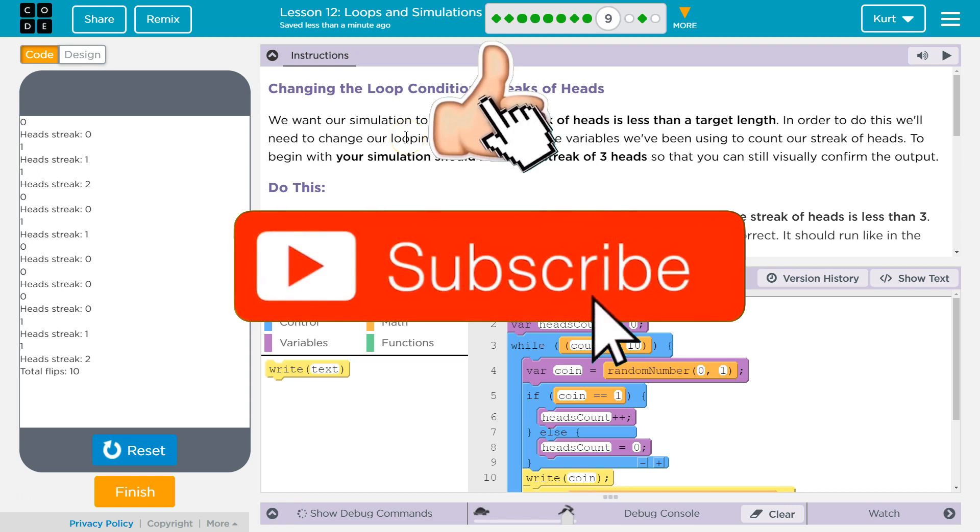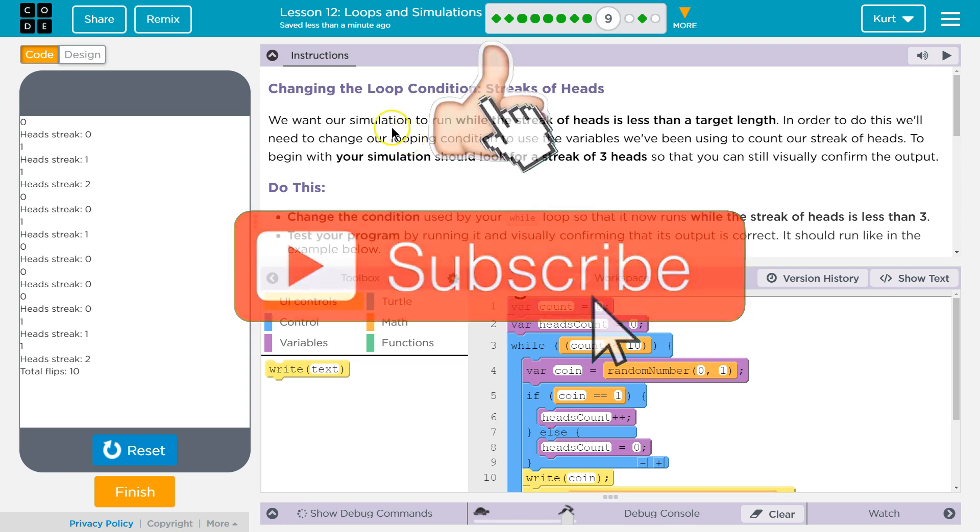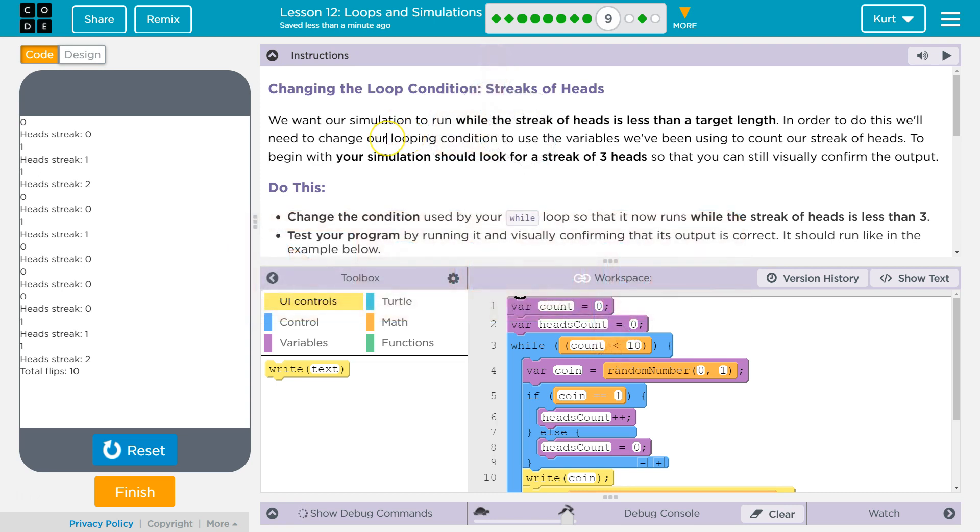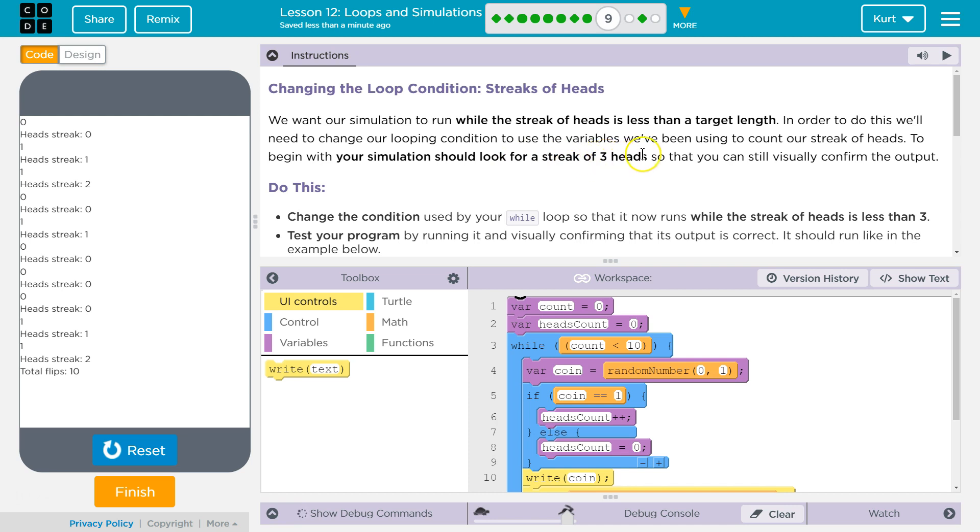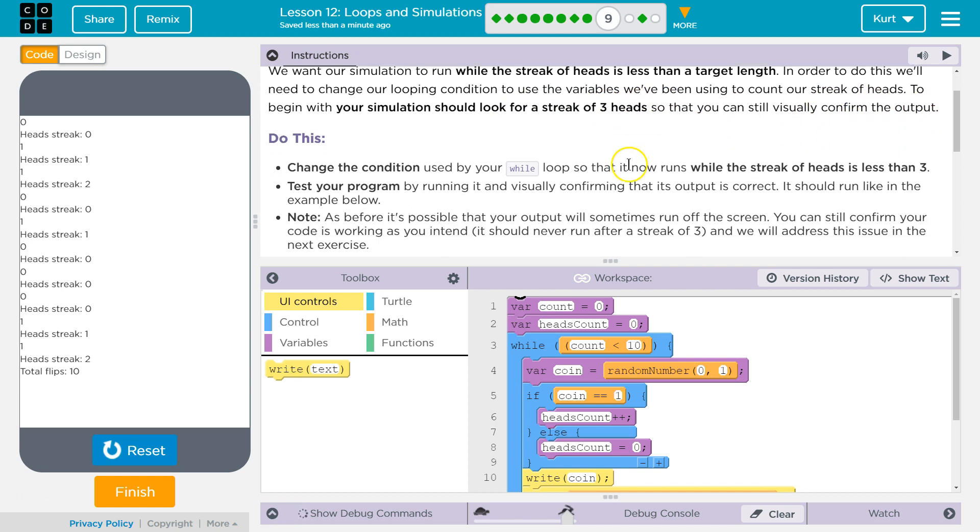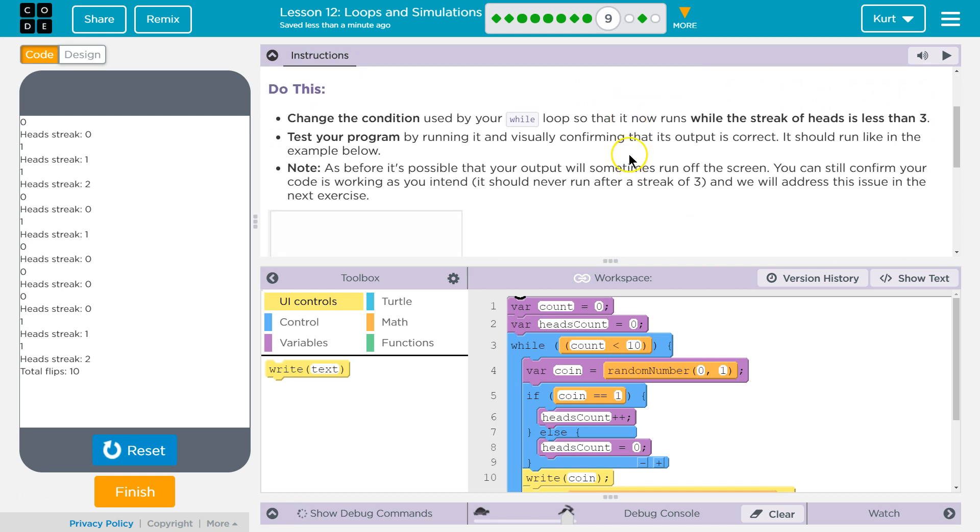We want our simulation to run while the streak of heads is less than a targeted length. In order to do this, we'll need to change our looping condition to use the variable we've been using to count our streak of heads. To begin with, your simulation should look for a streak of three heads so that we can still visually confirm the output.